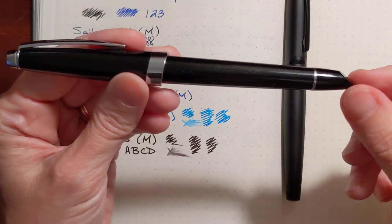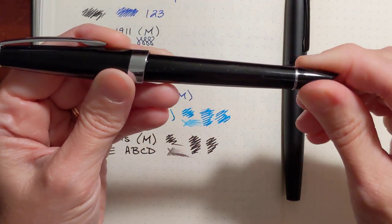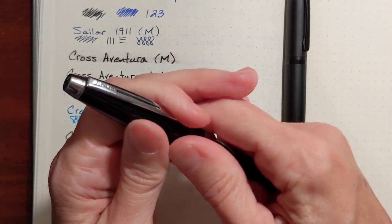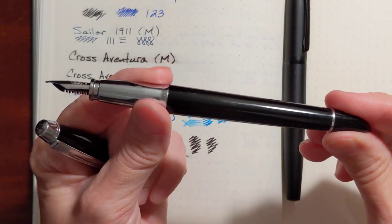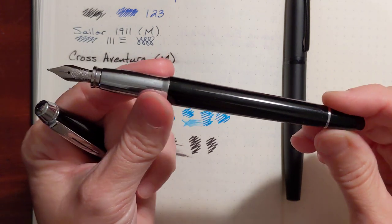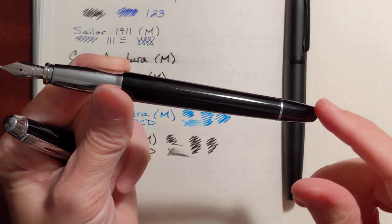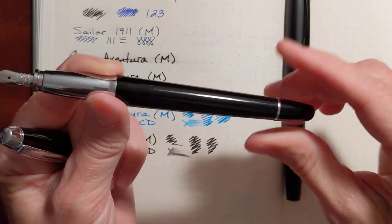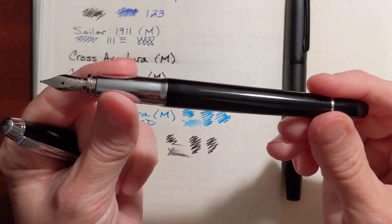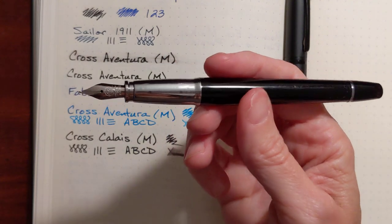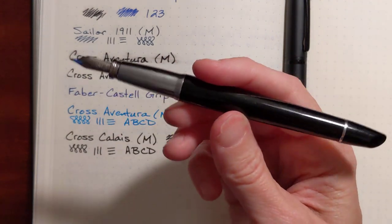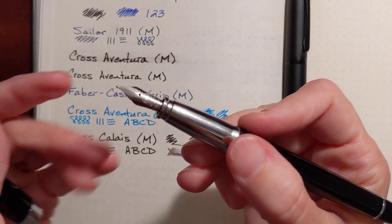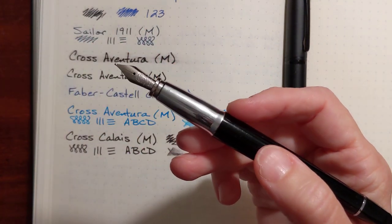This little piece on this pen just spins around. Now, my sister has a blue Aventura, and this is set, so you can't spin it. So, I don't know, like I said, maybe she dropped this one. I'm not sure. I'll have to ask her. Or maybe it just came from the factory like that. Not sure.